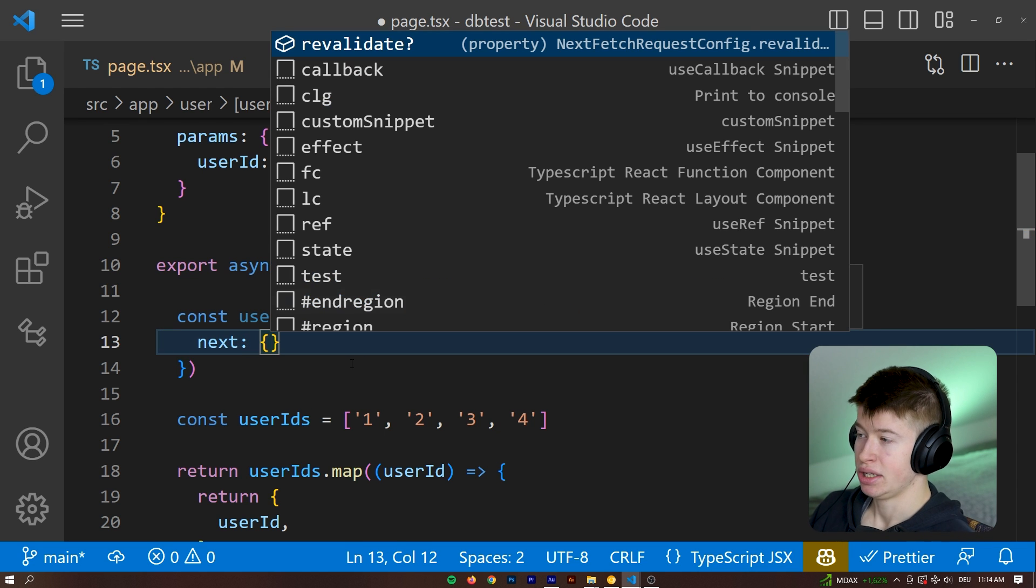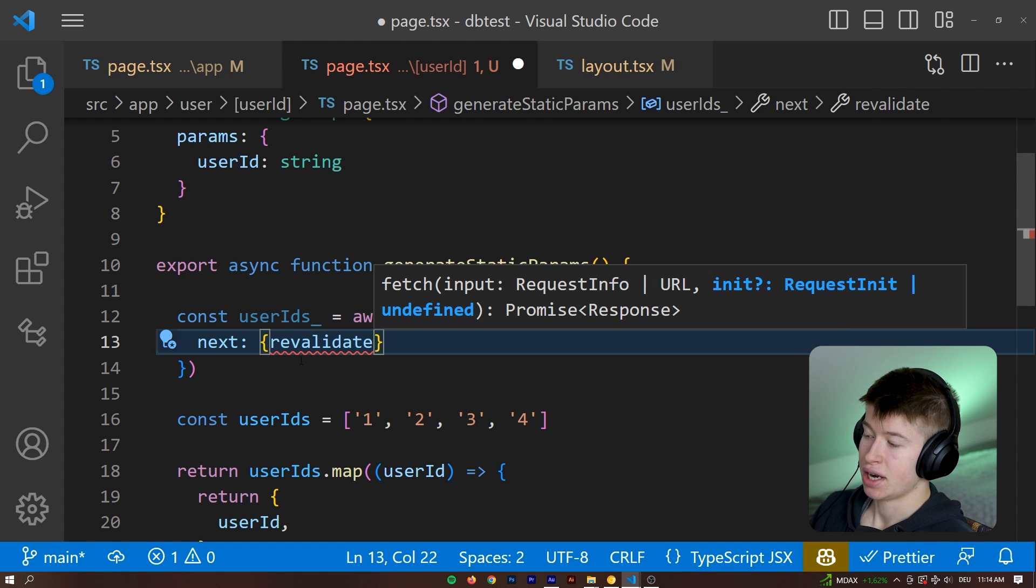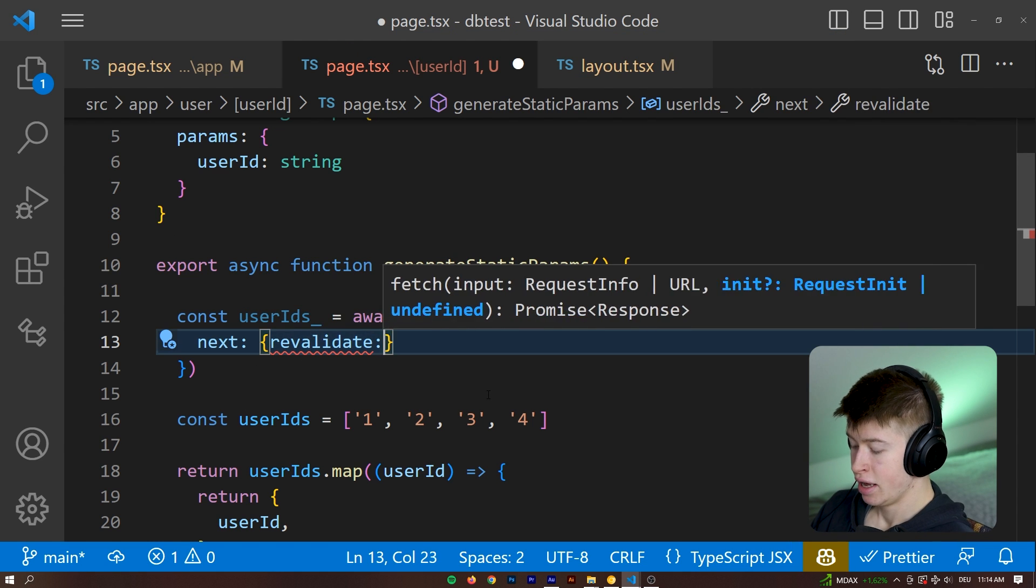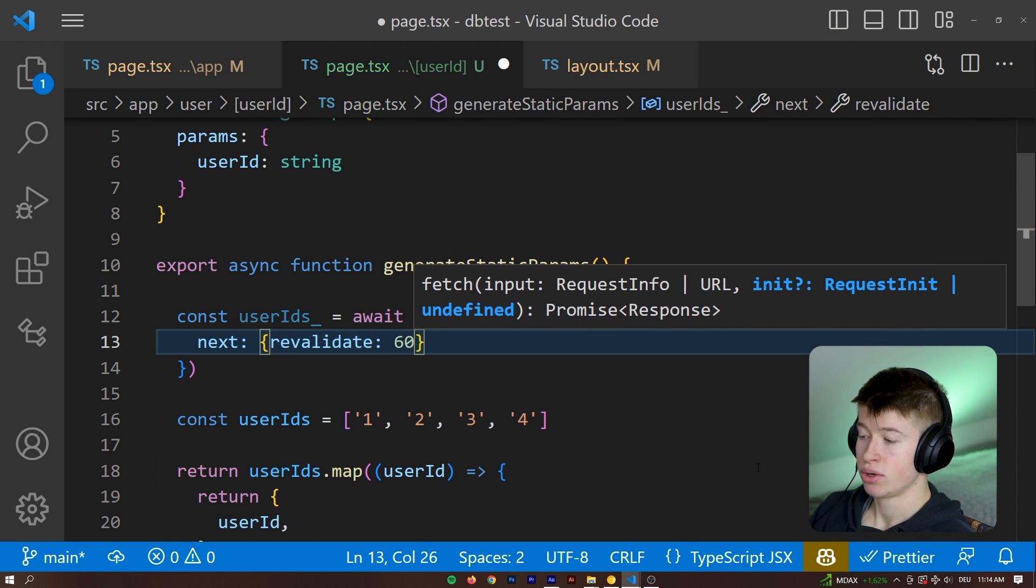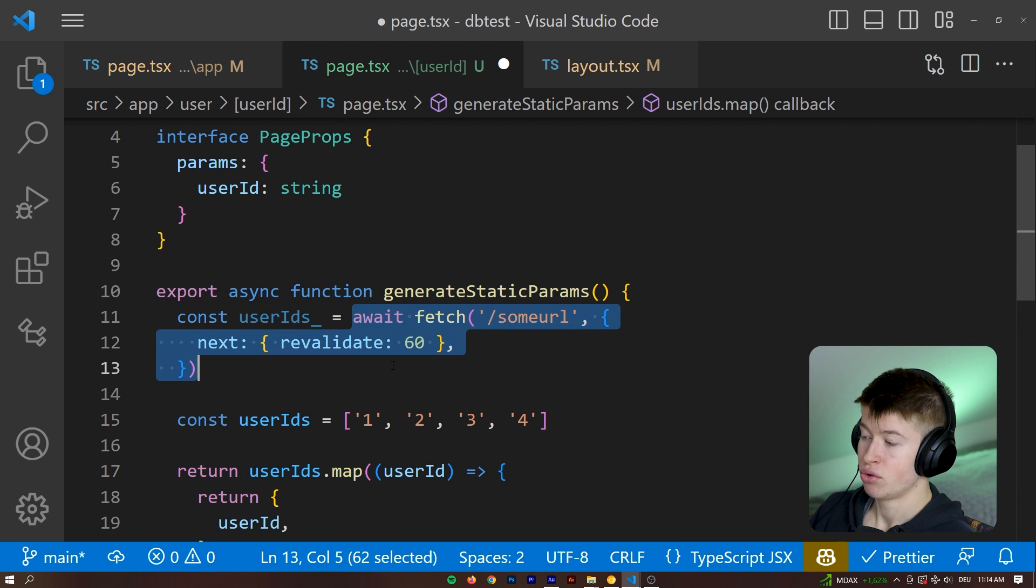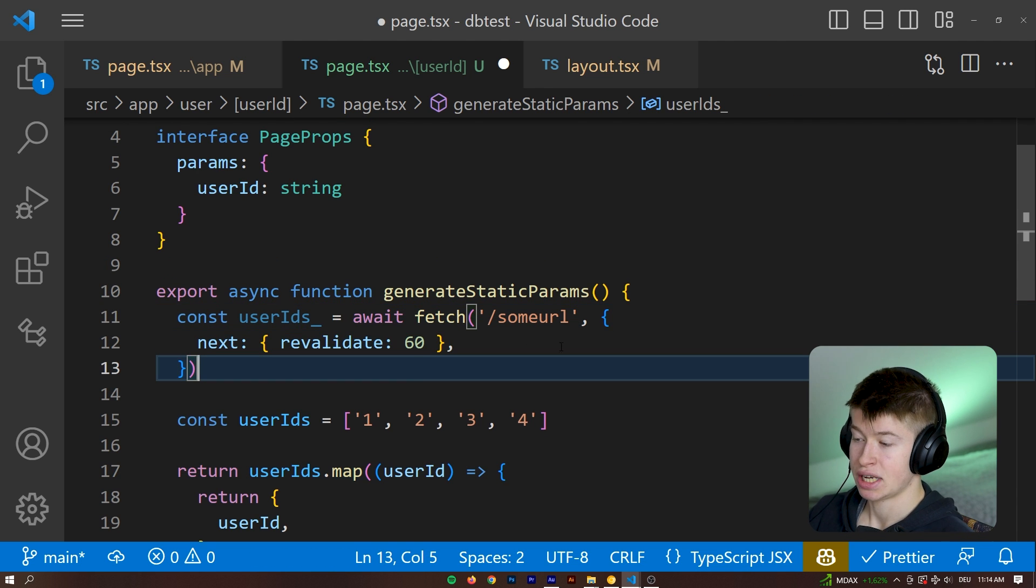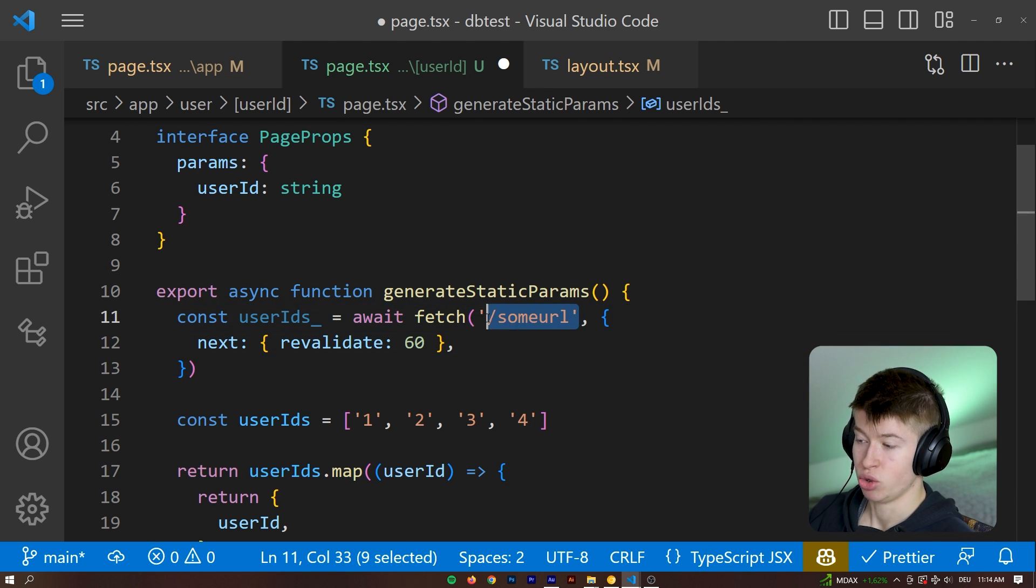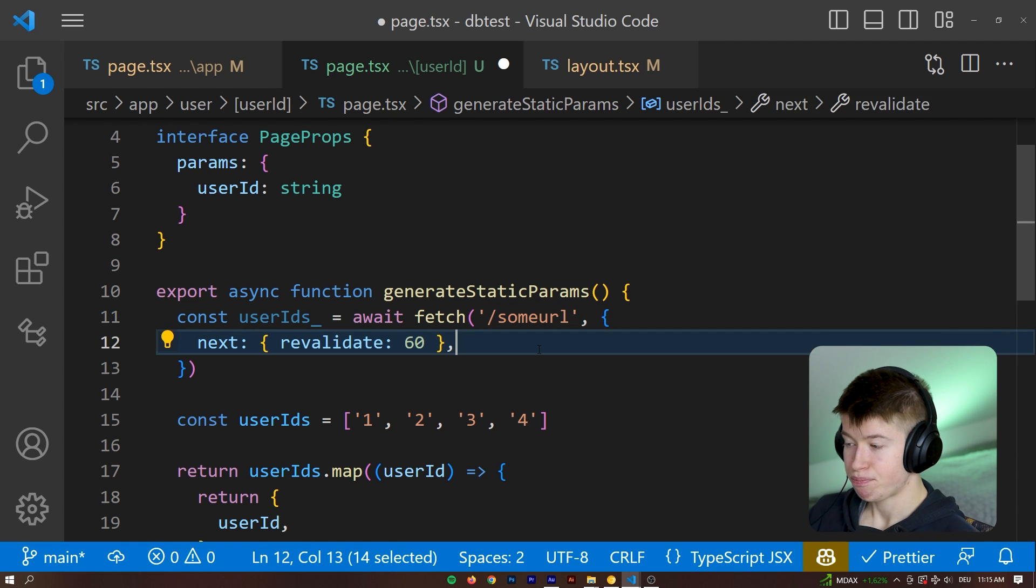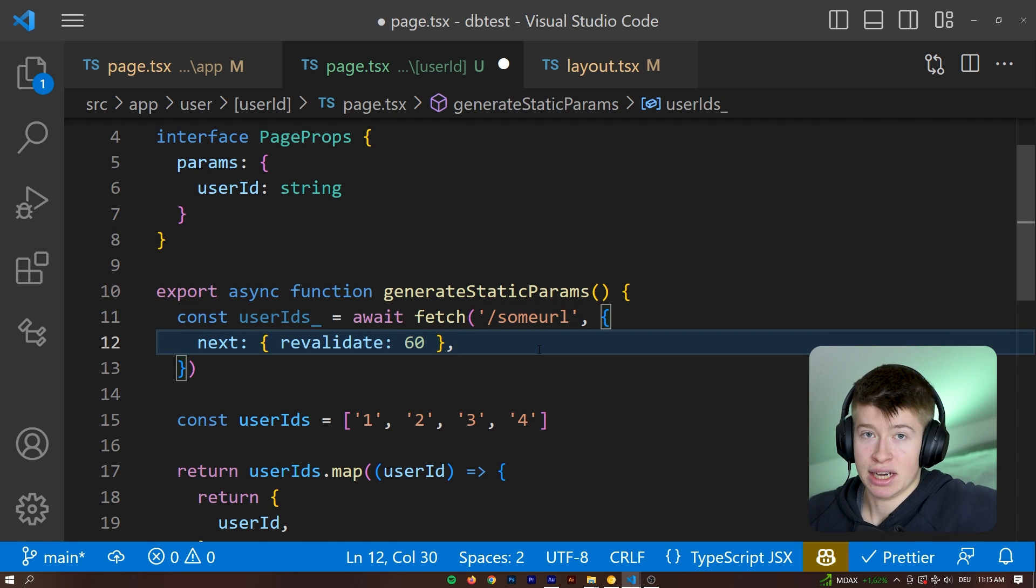And this next property takes a revalidate as well. So instead of declaring it as a constant like before, we could just do it like this on a per request basis, where every time we fetch the URL, that is going to notice, okay, should I invalidate the cache or not?